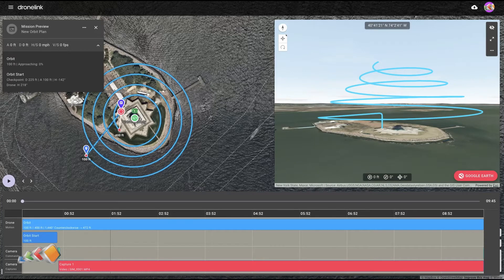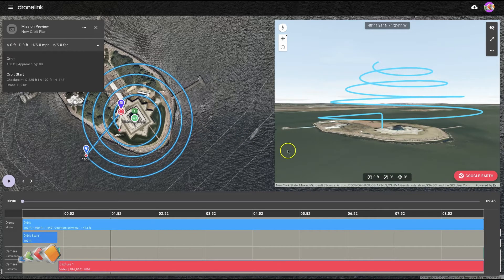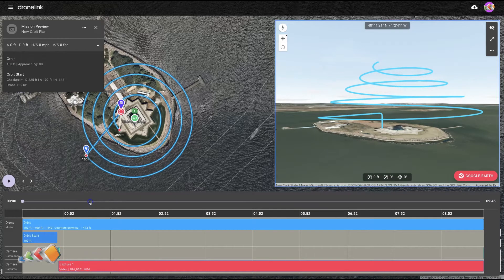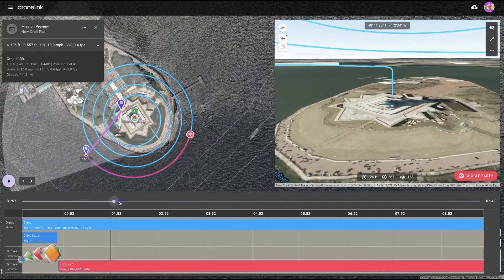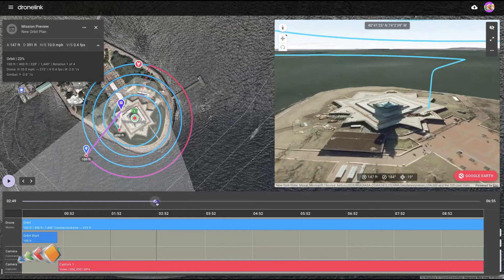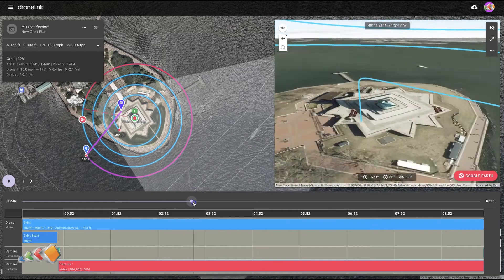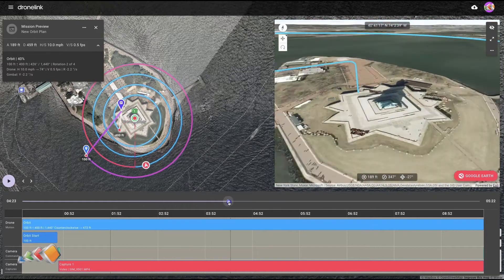Here we are in the third video of the orbit series, continuing from where we left off before. Previously we created a nice spiral going around the Statue of Liberty, and if you run the preview you'll see it's looking at the base of the statue the whole time.